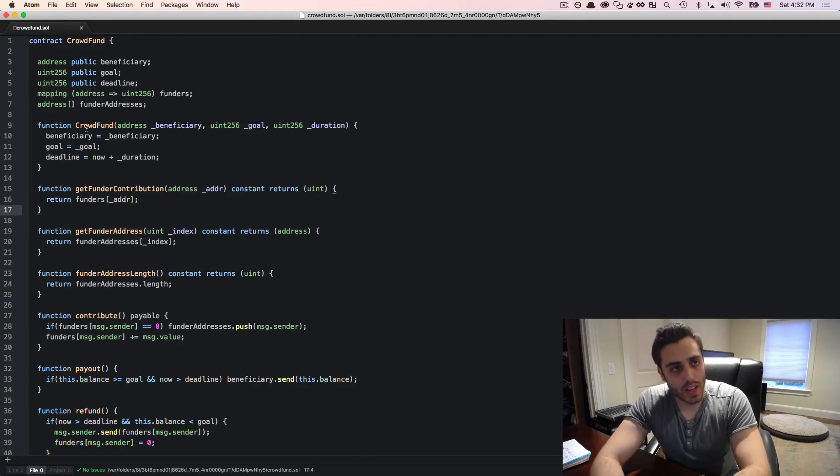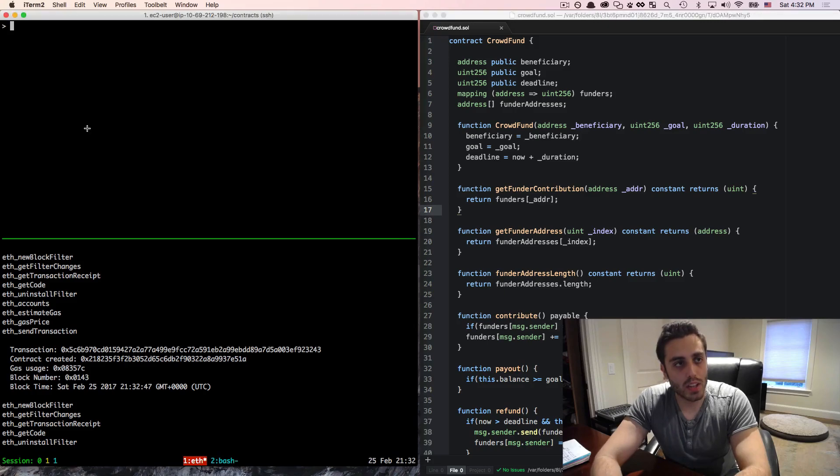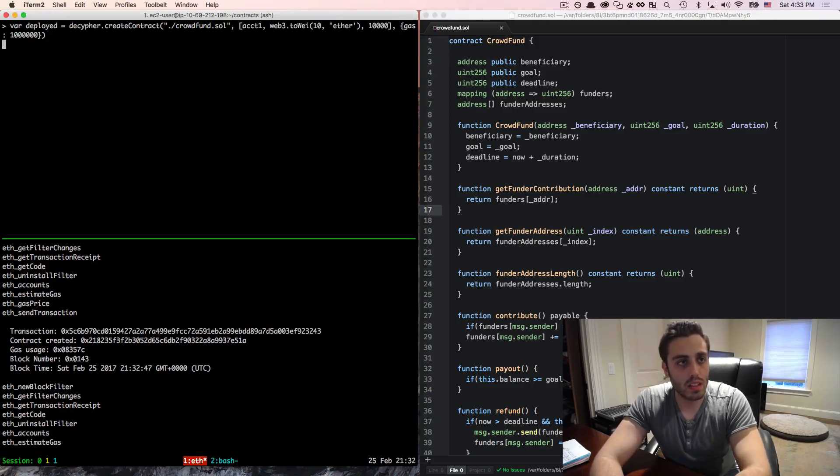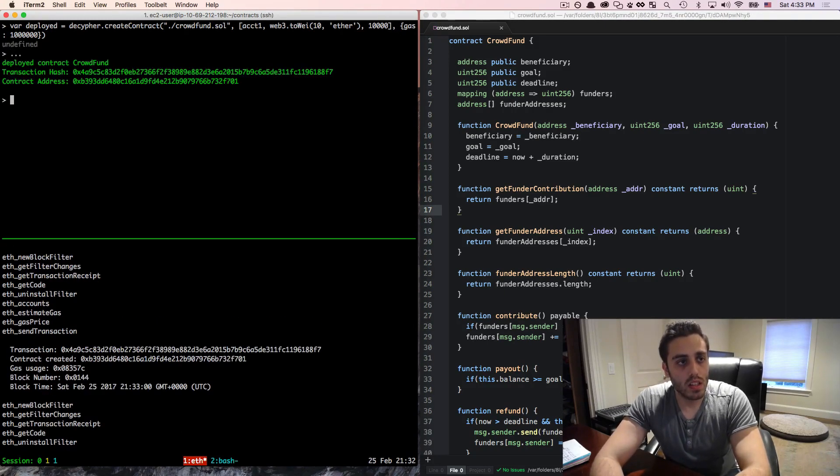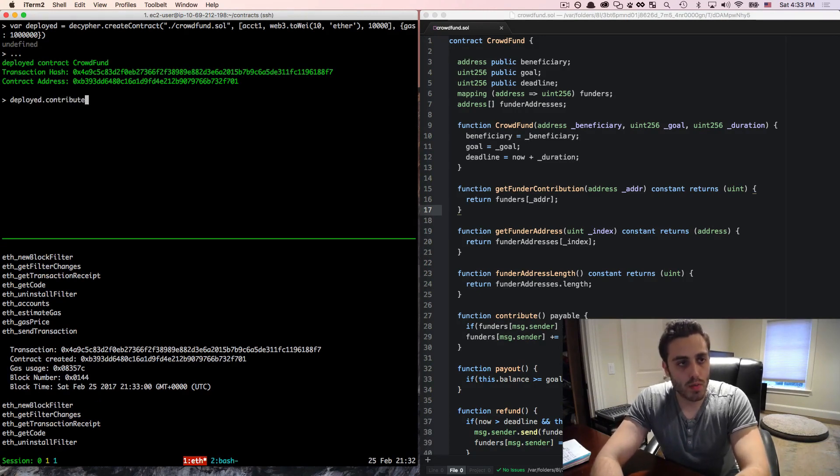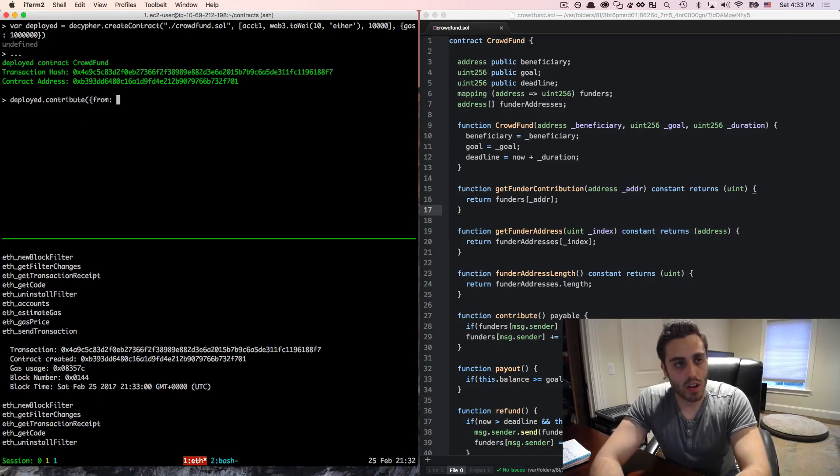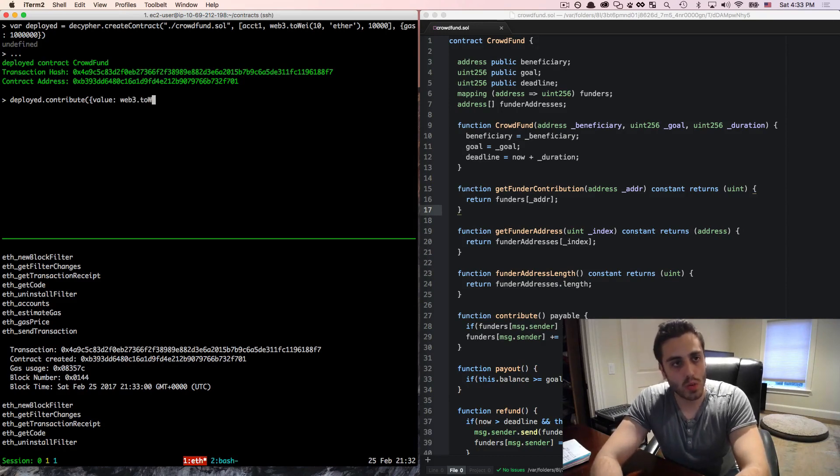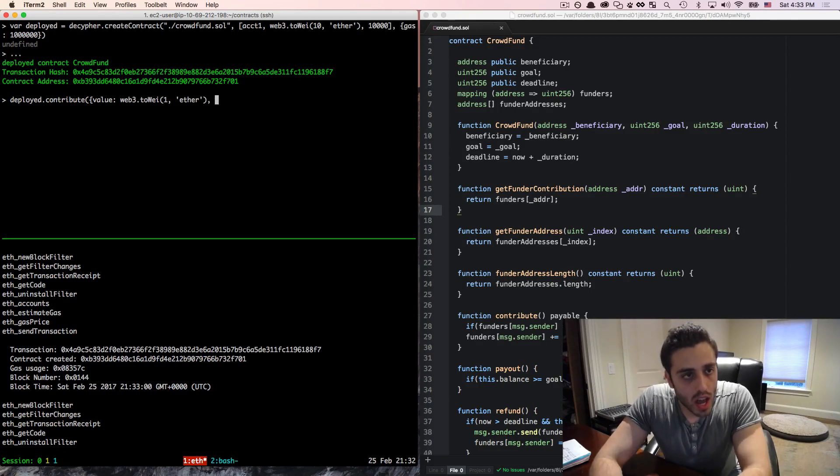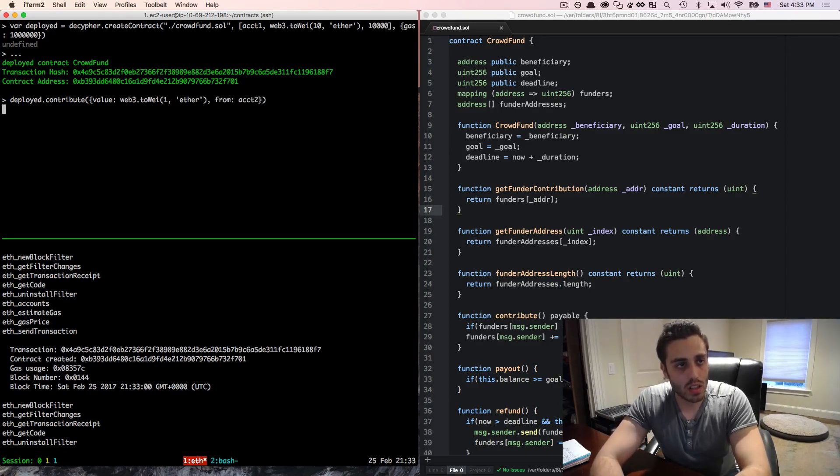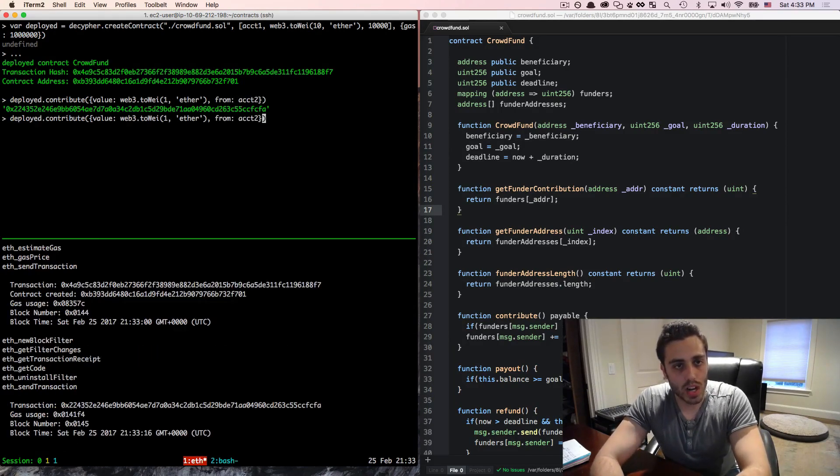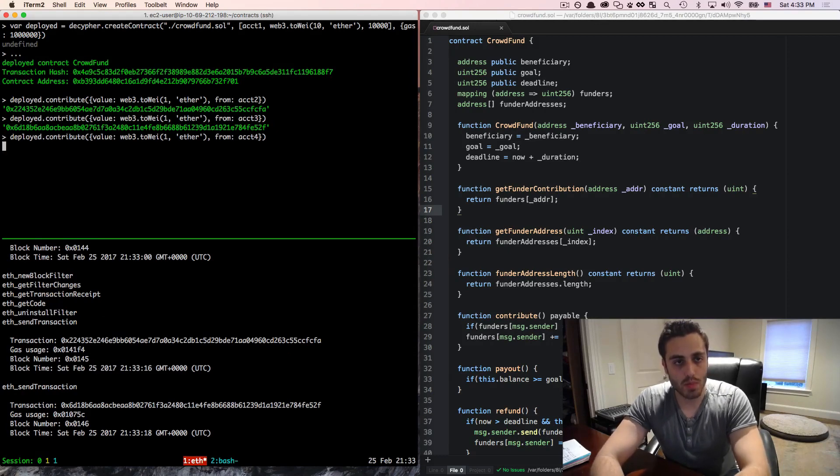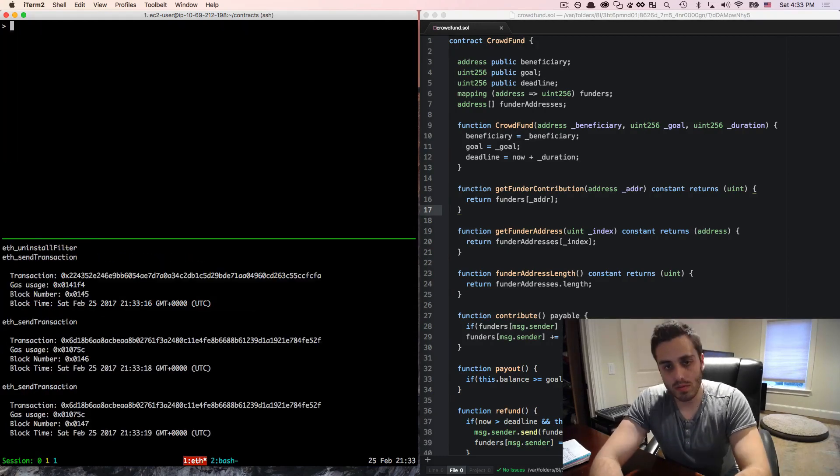If we want to deploy the contract, we can use the same script that we've been using before. And let's make a couple contributions. So let's do deploy.contribute and we'll make the value web3.toWei 1 ether and we'll make it from account two. We'll do a contribution from account three and then a contribution from account four.